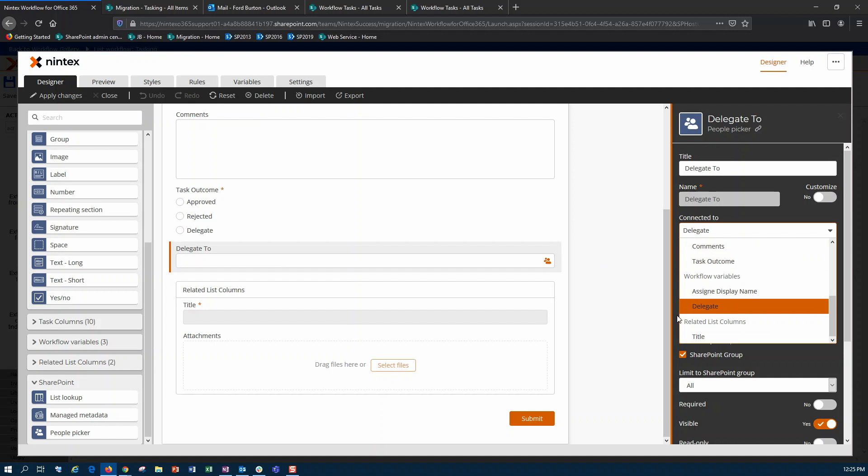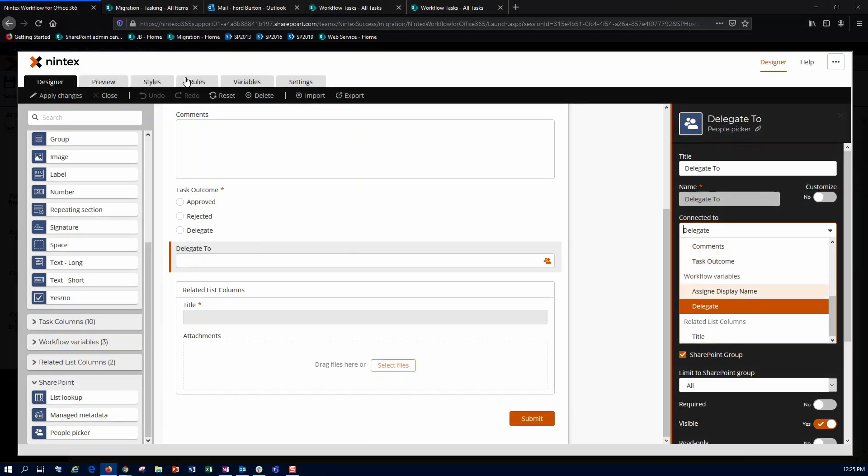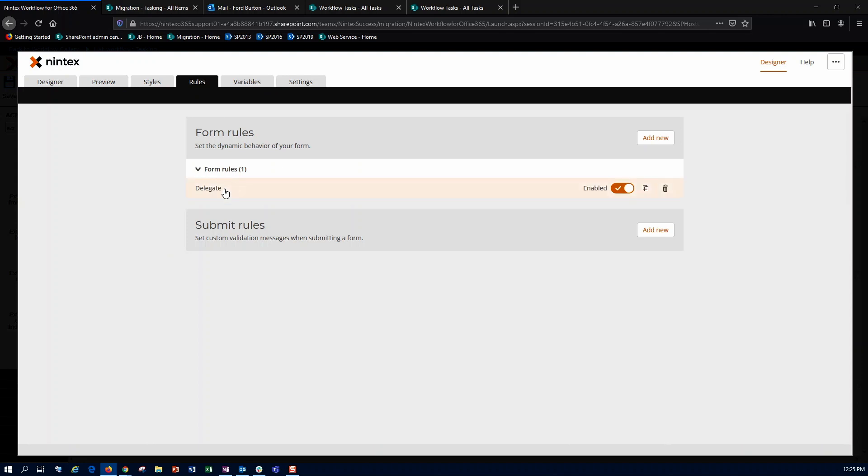This is just a person group workflow variable, and what I've done is I've set up a nifty little rule so that when delegate has been selected from my task outcomes, it'll actually go ahead and make this delegate to required and then make it visible. Otherwise, it's not going to appear, and we can see this here in my preview.